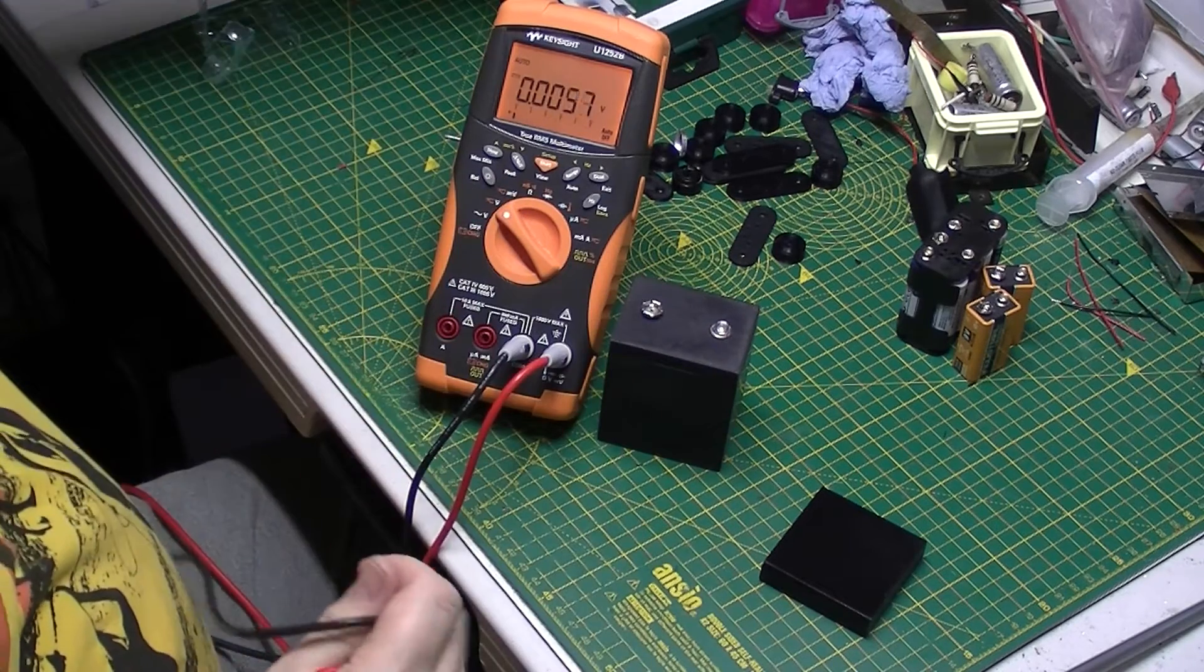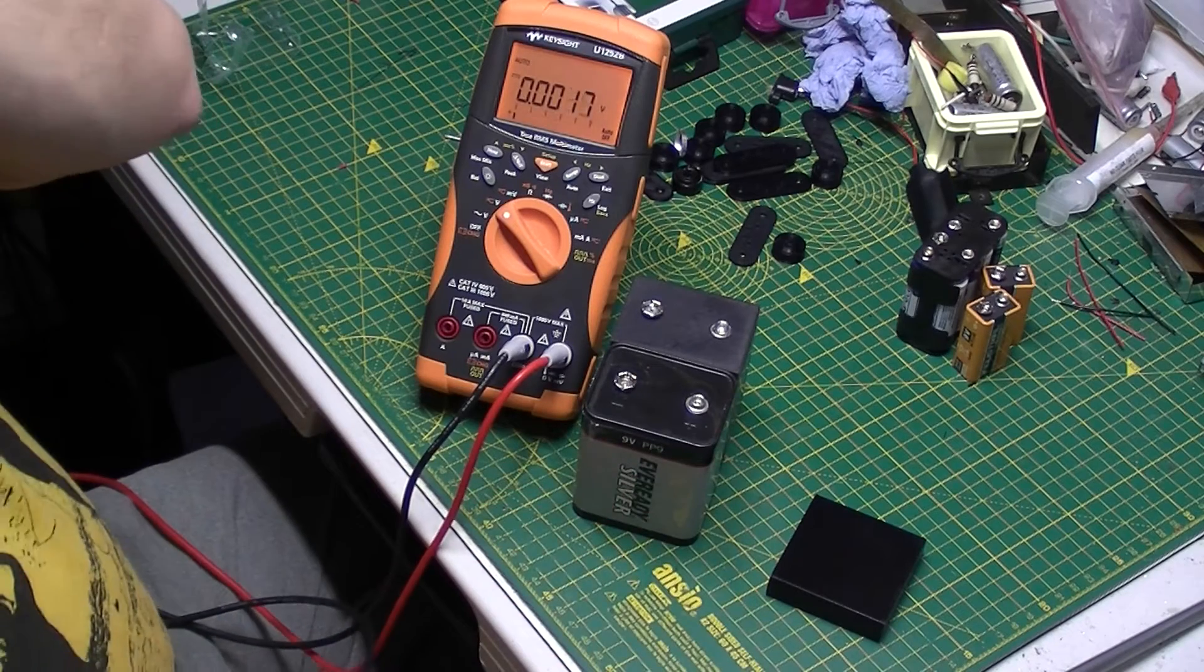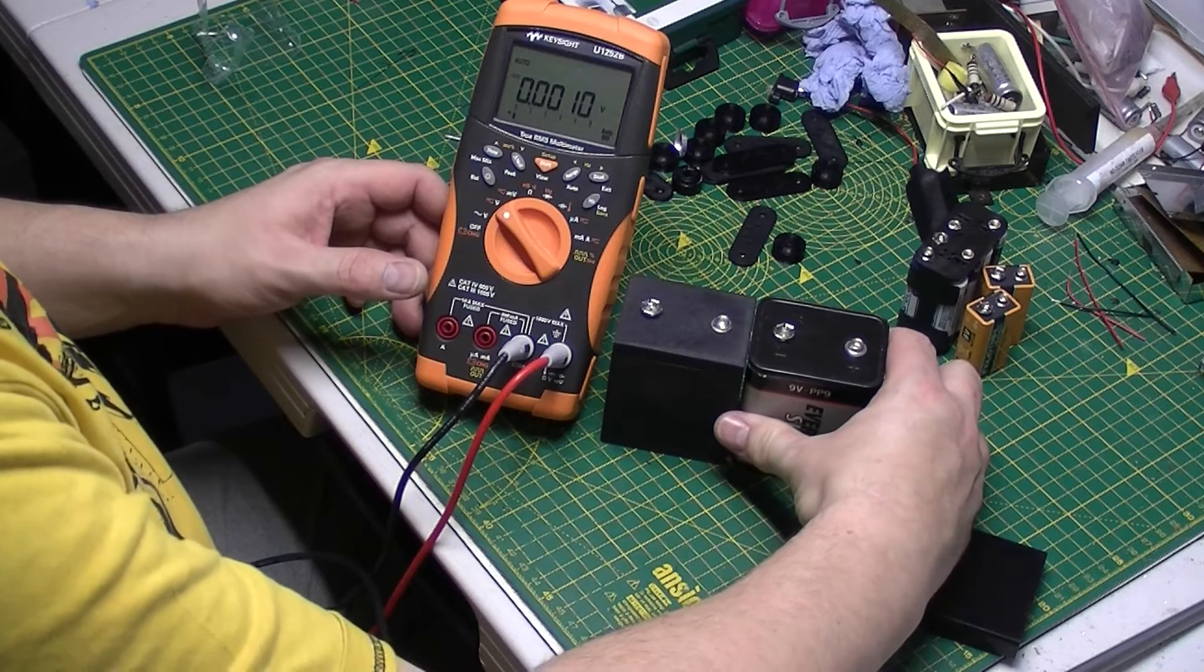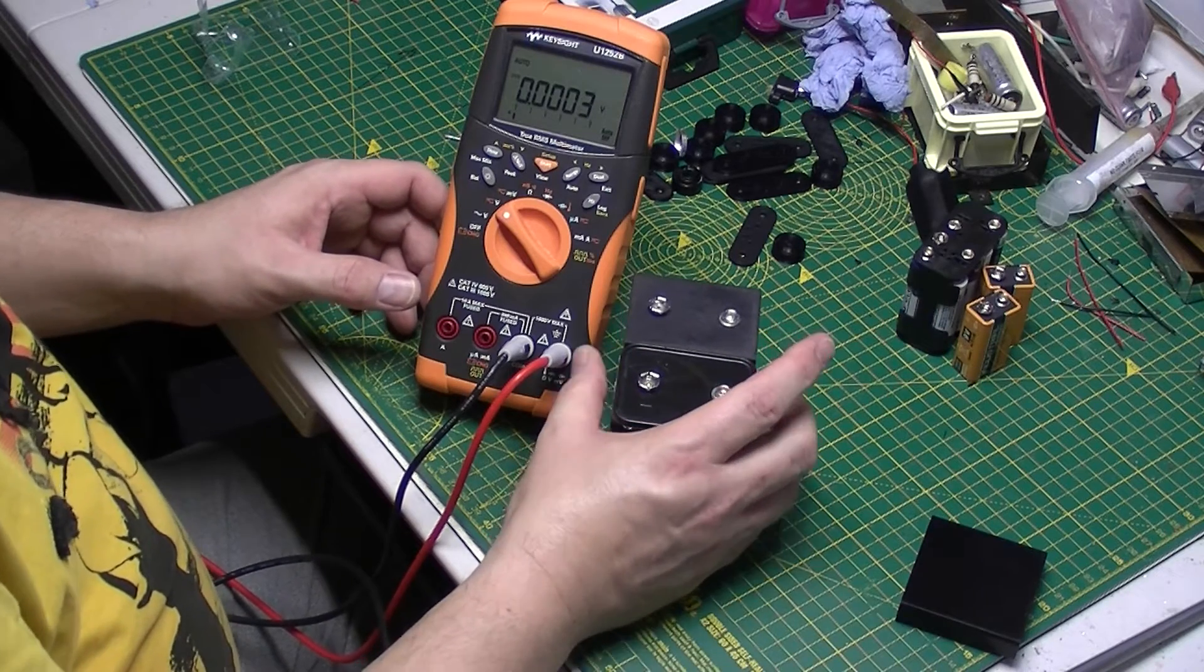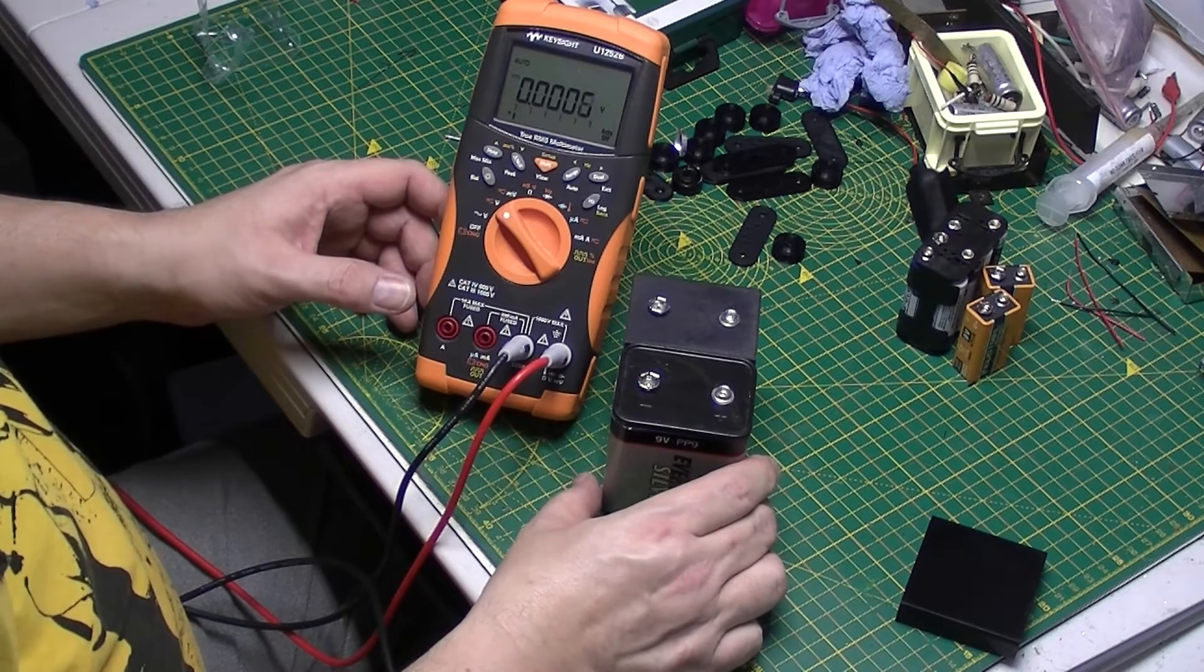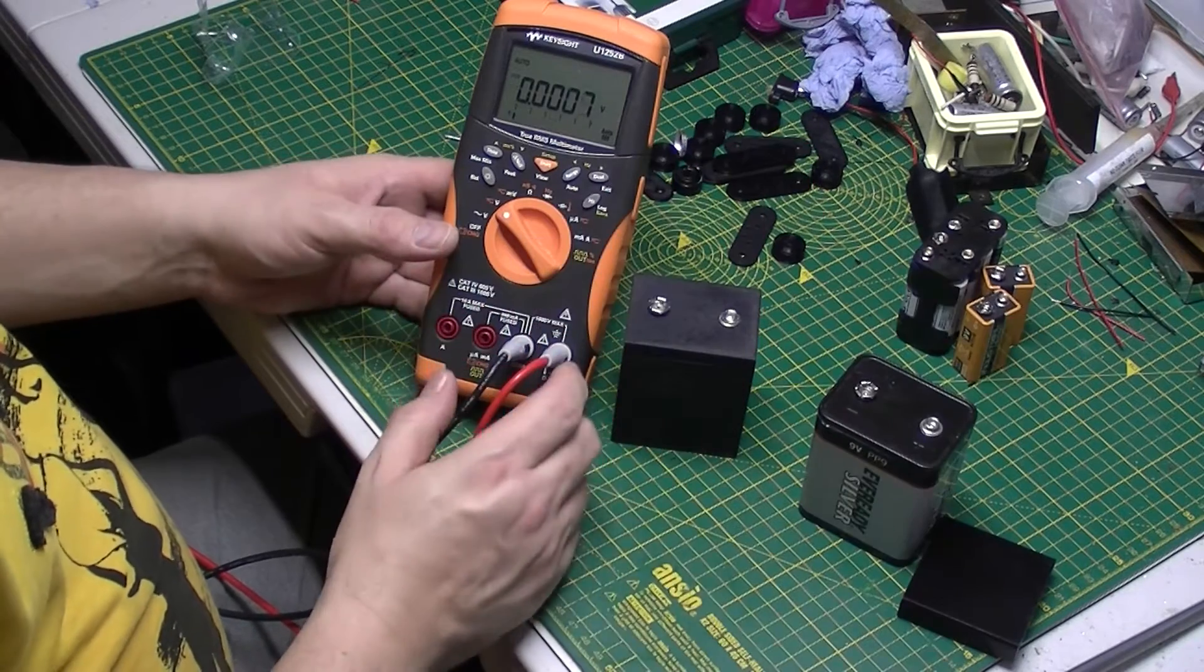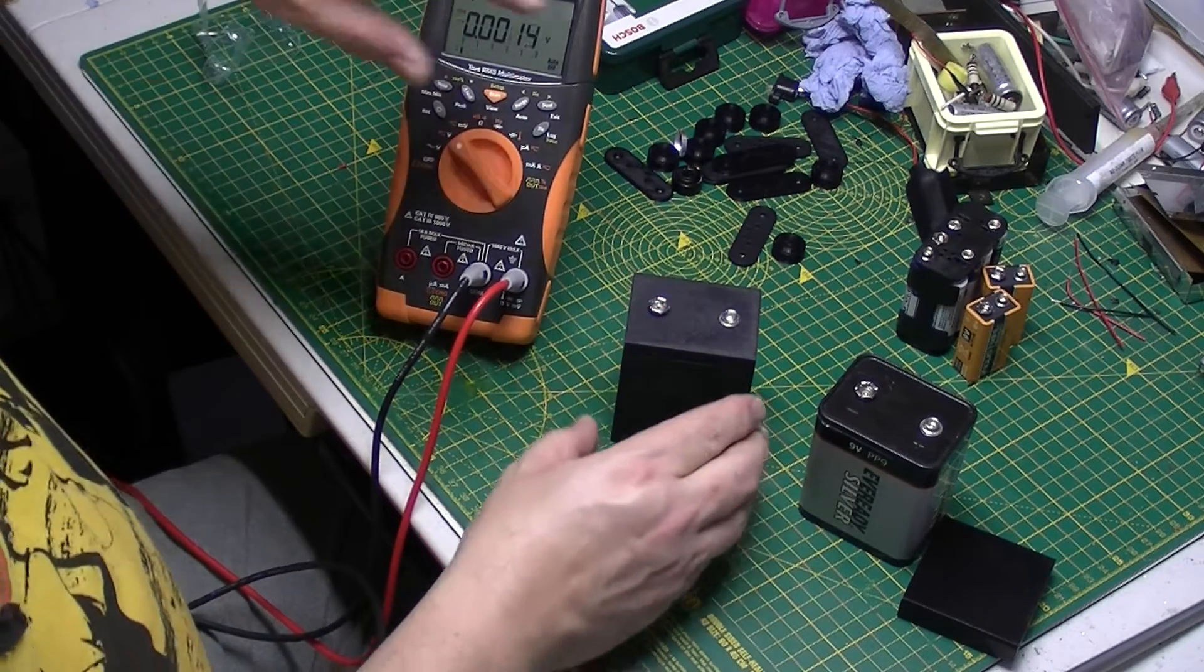And if I put another PP9 up against it, it is identical dimensions, if not very slightly smaller because it's a little bit of a squeeze in some of the older radios. So yeah, that's one option.